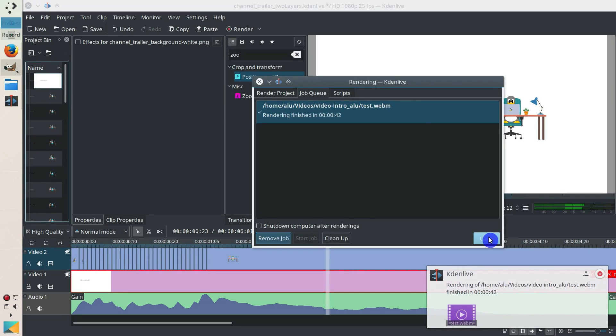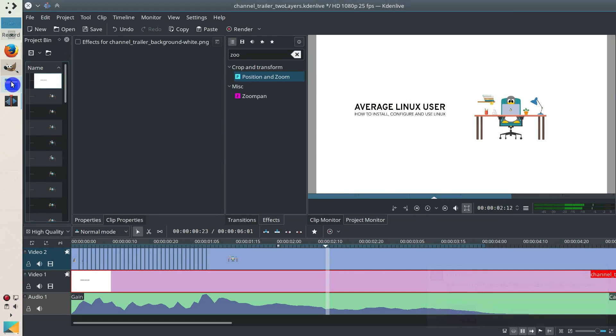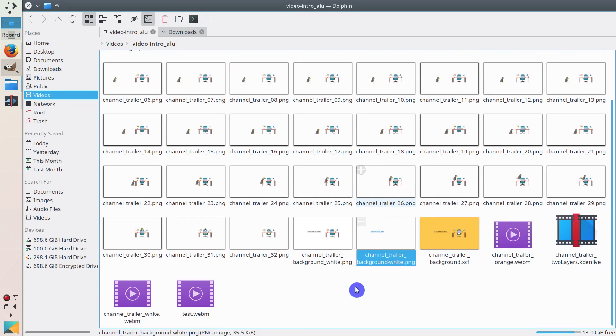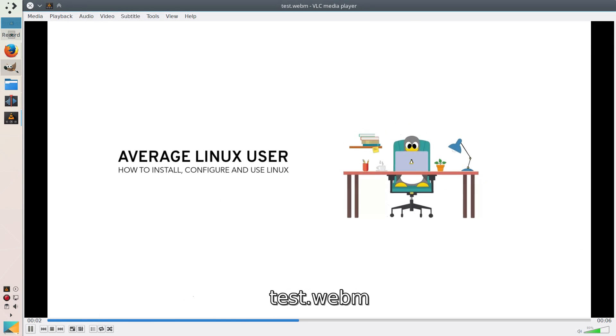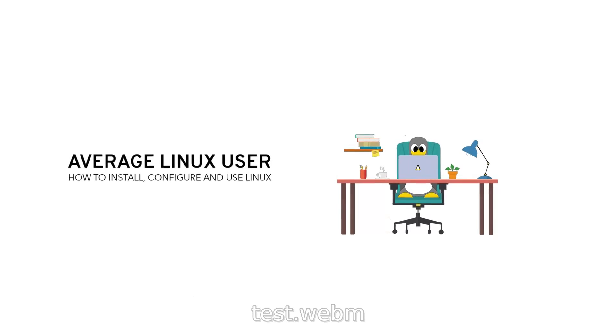So here's our test file. And if you play it, as you can see now it's on white background.